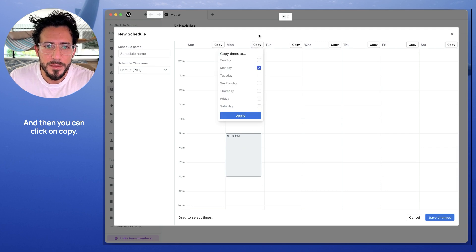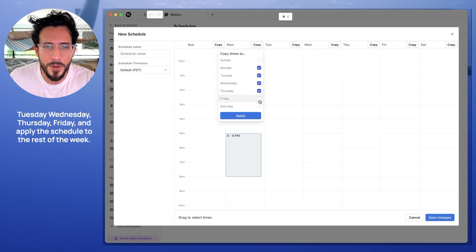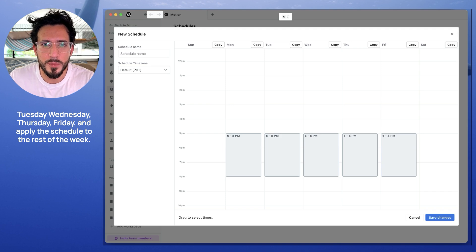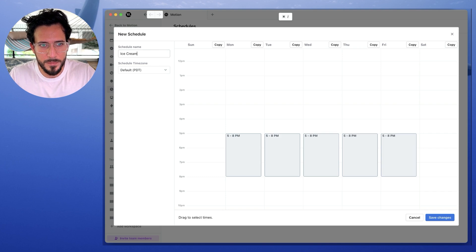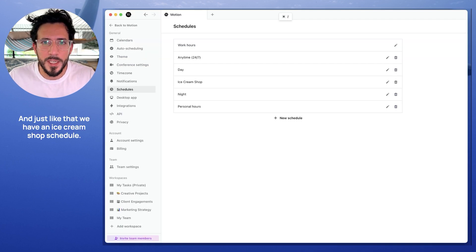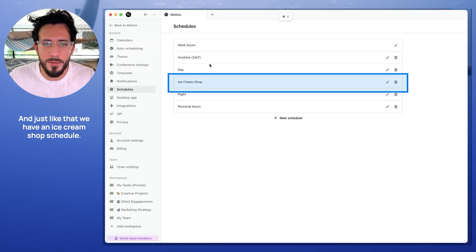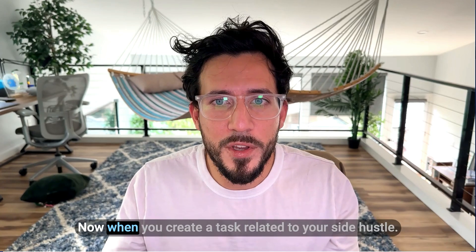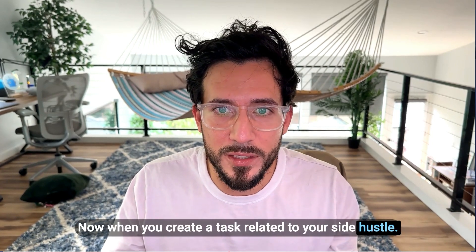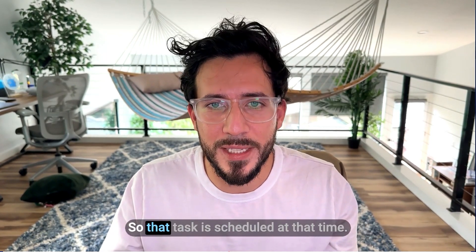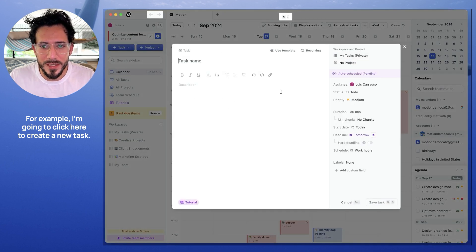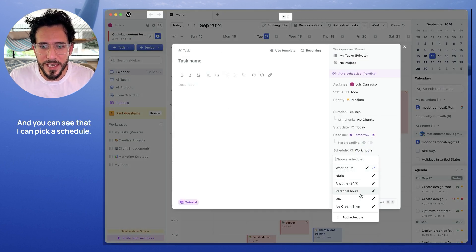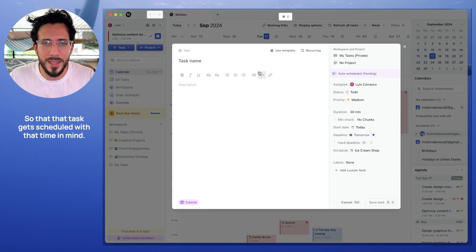You can do so by dragging. Then you can click on copy for Tuesday, Wednesday, Thursday, Friday, and apply that schedule to the rest of the week. We're going to name it ice cream shop and click save. Just like that, we have an ice cream shop schedule. Now when you create a task related to your side hustle, you can select that schedule so the task is scheduled at that time. For example, I'm going to click here to create a new task, and you can see that I can pick the schedule ice cream shop so that task gets scheduled with that time in mind.